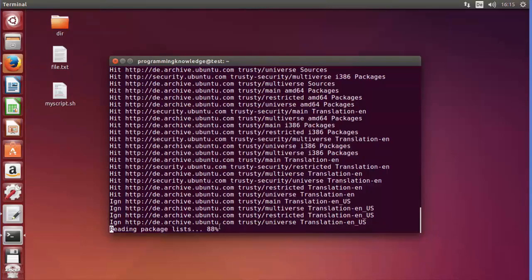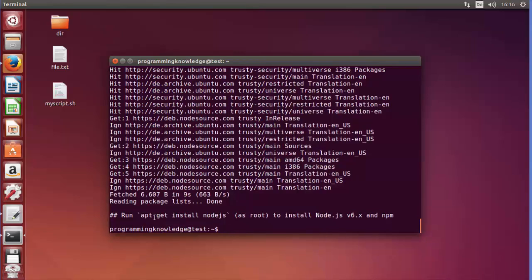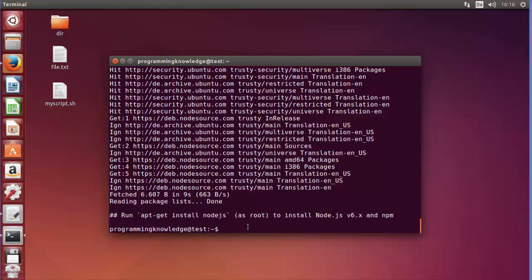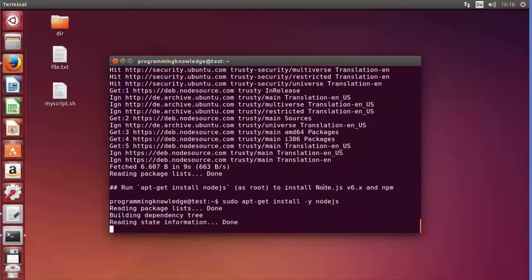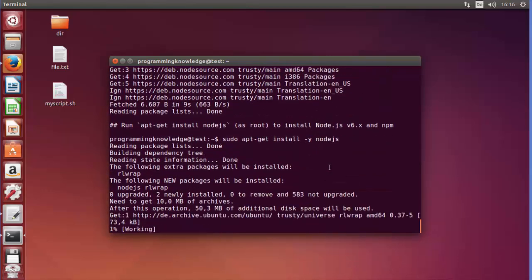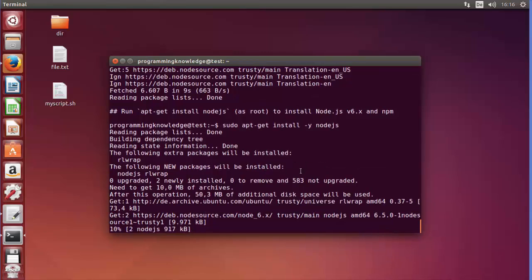After the PPA download completes it says to run 'apt-get install nodejs', which is exactly what we do. We paste the command 'sudo apt-get install -y nodejs' and press Enter, which will install Node.js on our Ubuntu or any other Debian-based system. Just wait for the installation to complete.